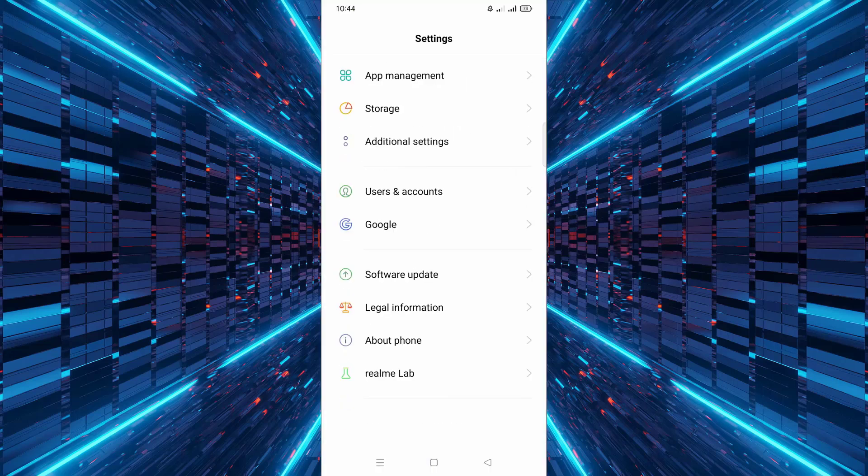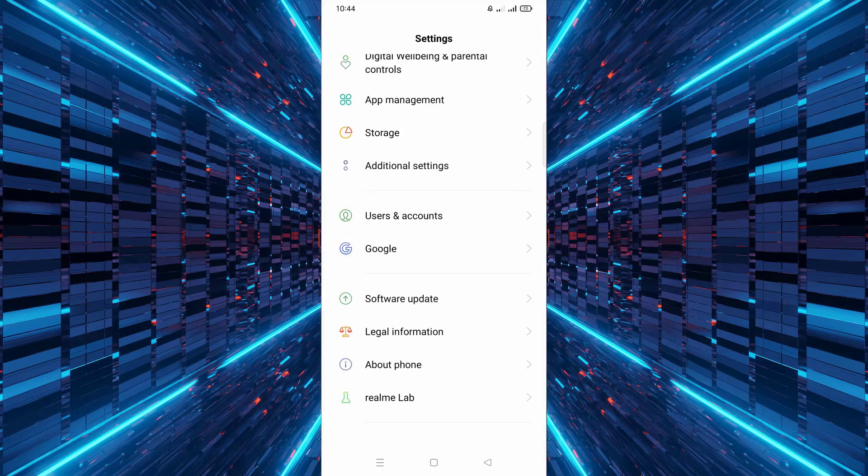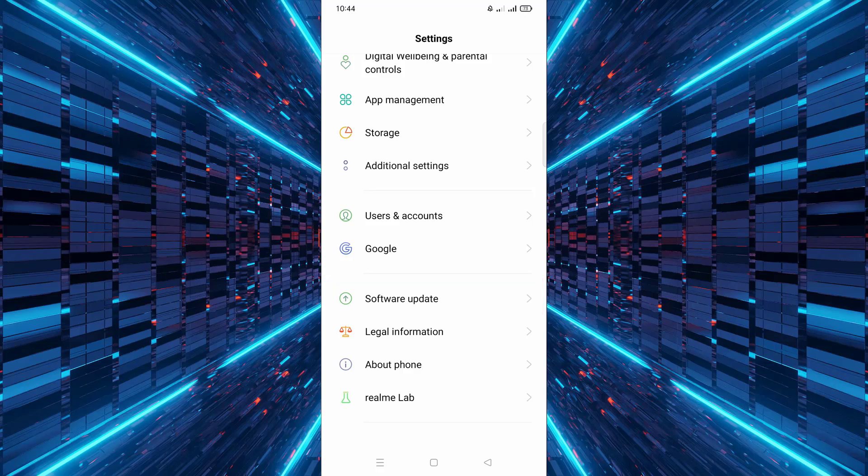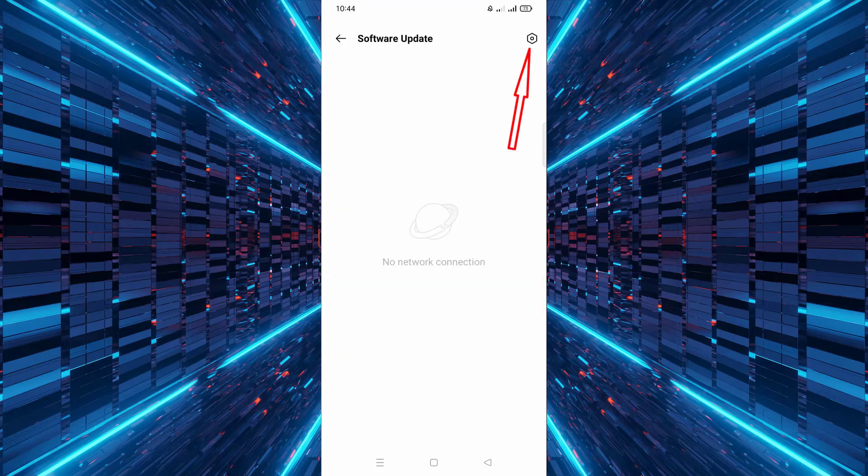Scroll down and select Software Update or System Updates. Click on the settings icon in the top right corner.